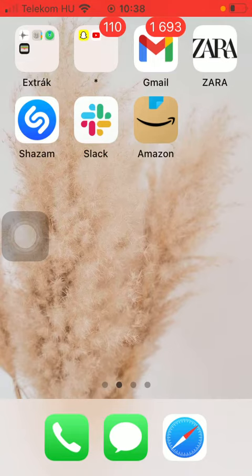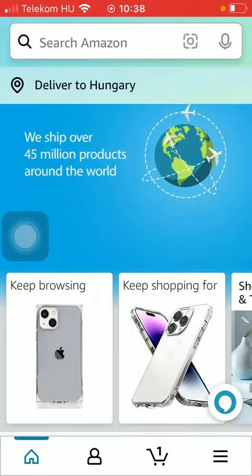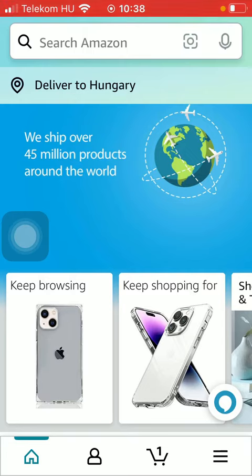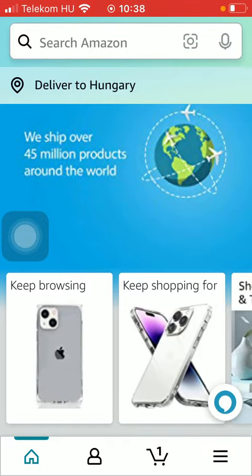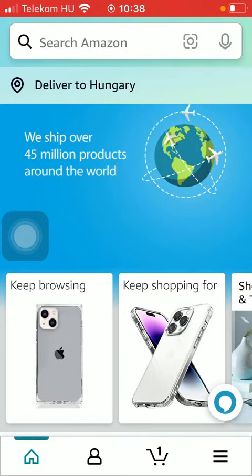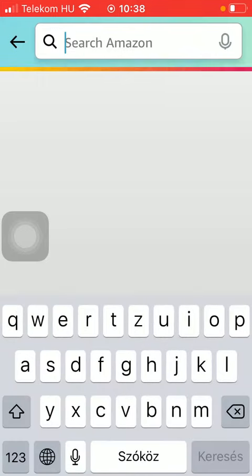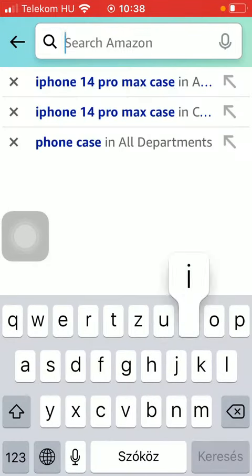First of all, open the application on your phone. After that you should select the product that you are interested in by tapping on the home icon down below. That's the first option, and after that type in the name of the product into the search bar at the top of the screen.